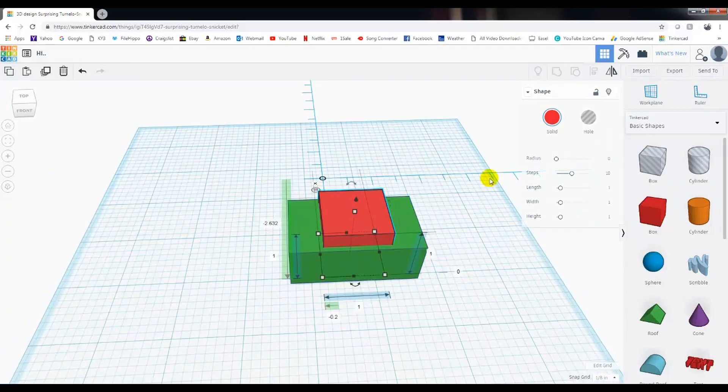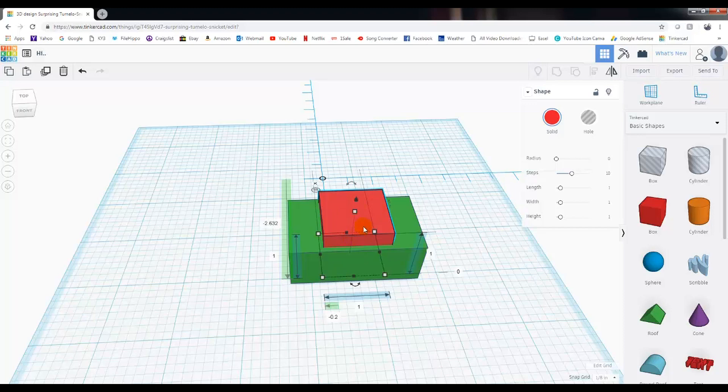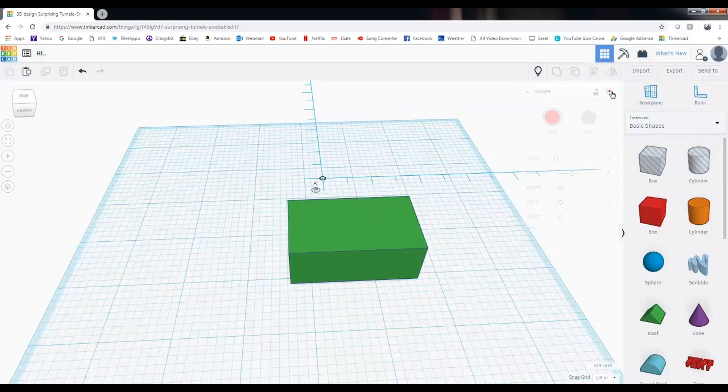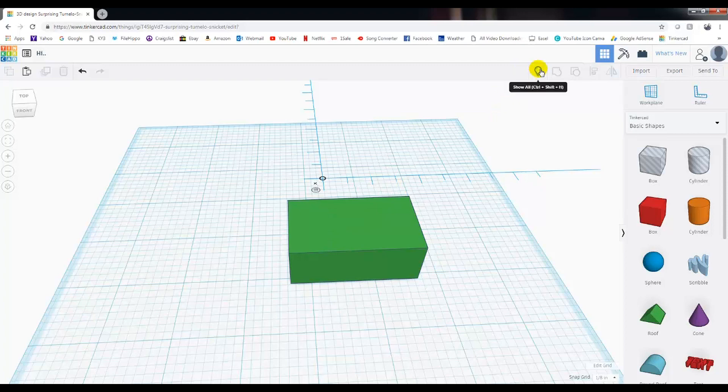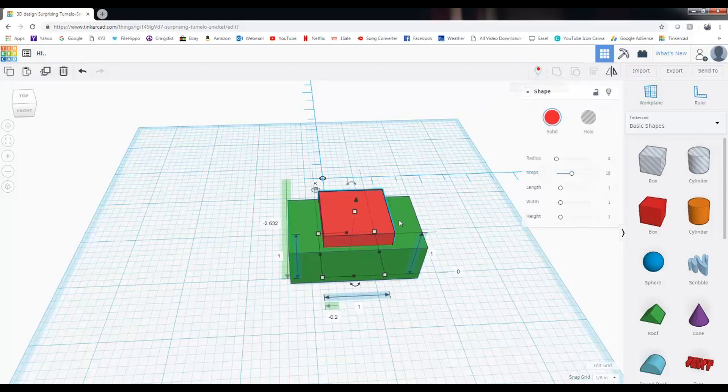We can also hide objects. Say we've got this red box here. But right now we're working on the green box. We don't want to see it. You can come over here and you can click on the light bulb. And you left click. And it'll disappear. It's still there. But when you're ready for it to come back, you can come up here and hit the light bulb. And it'll return.